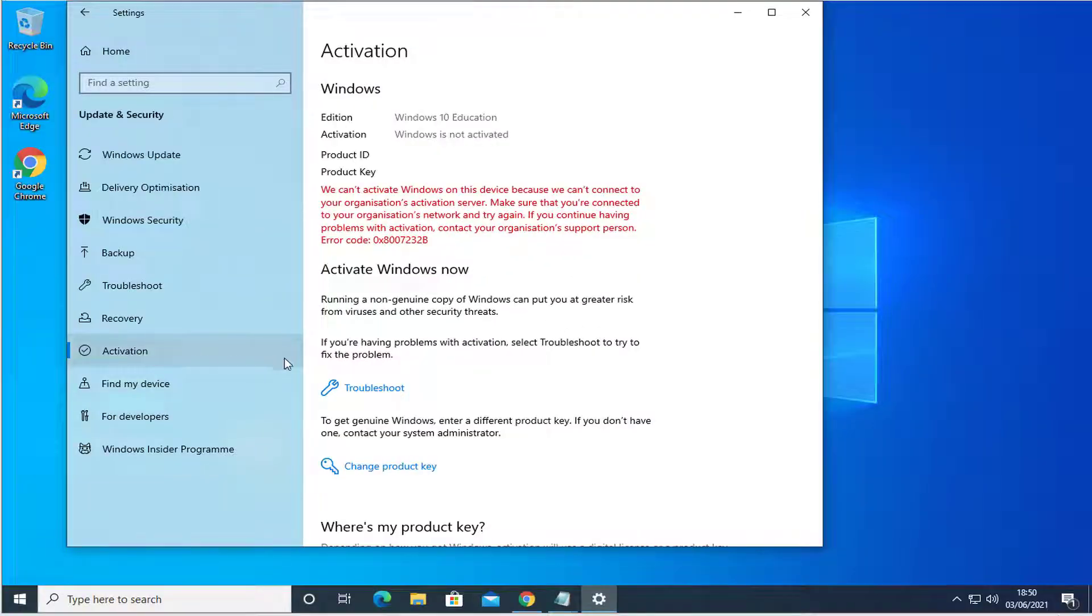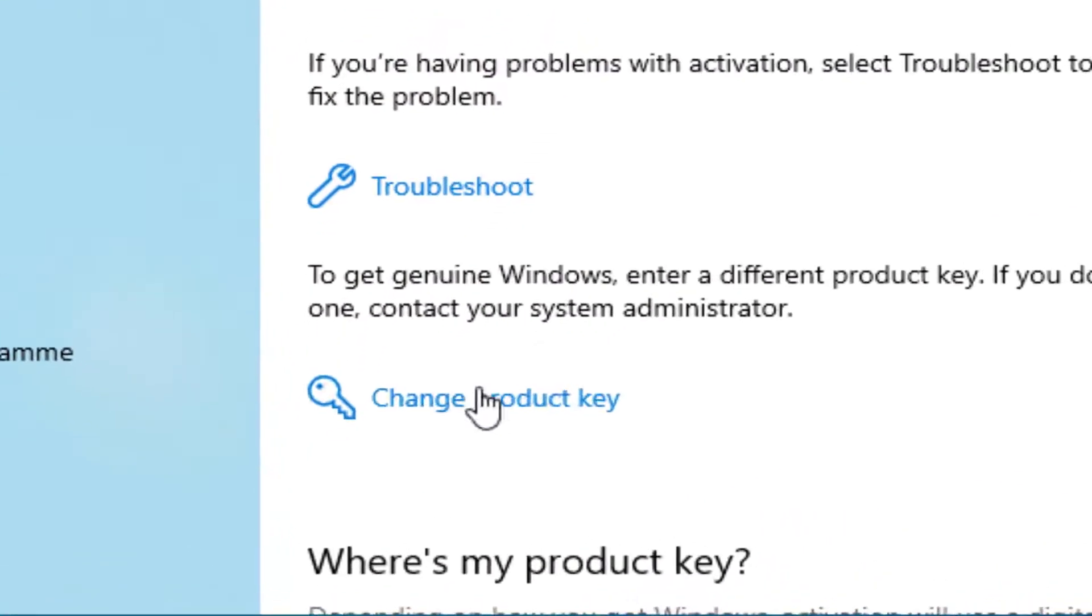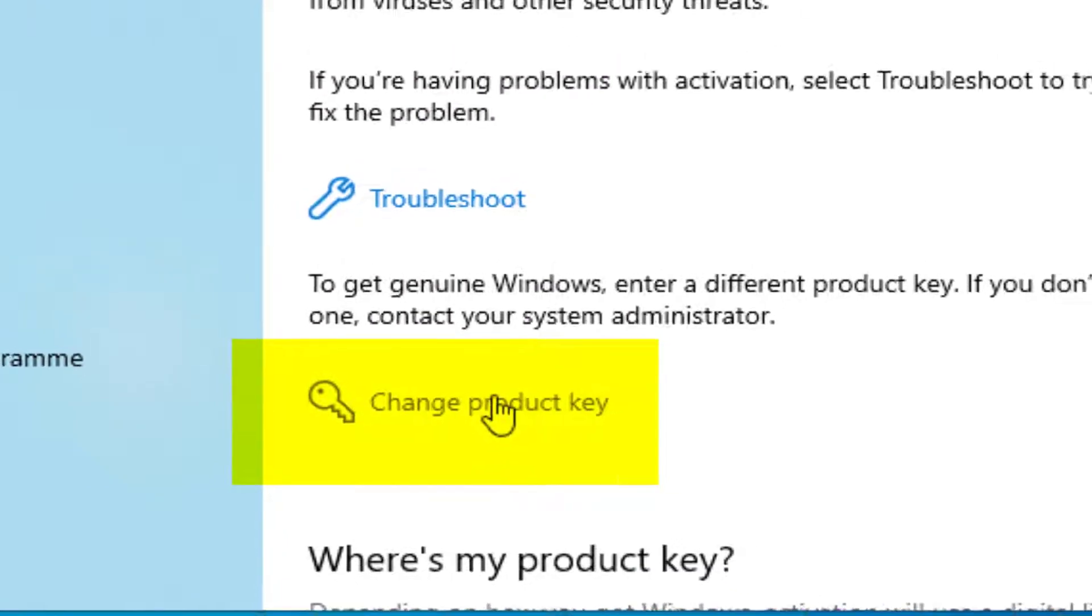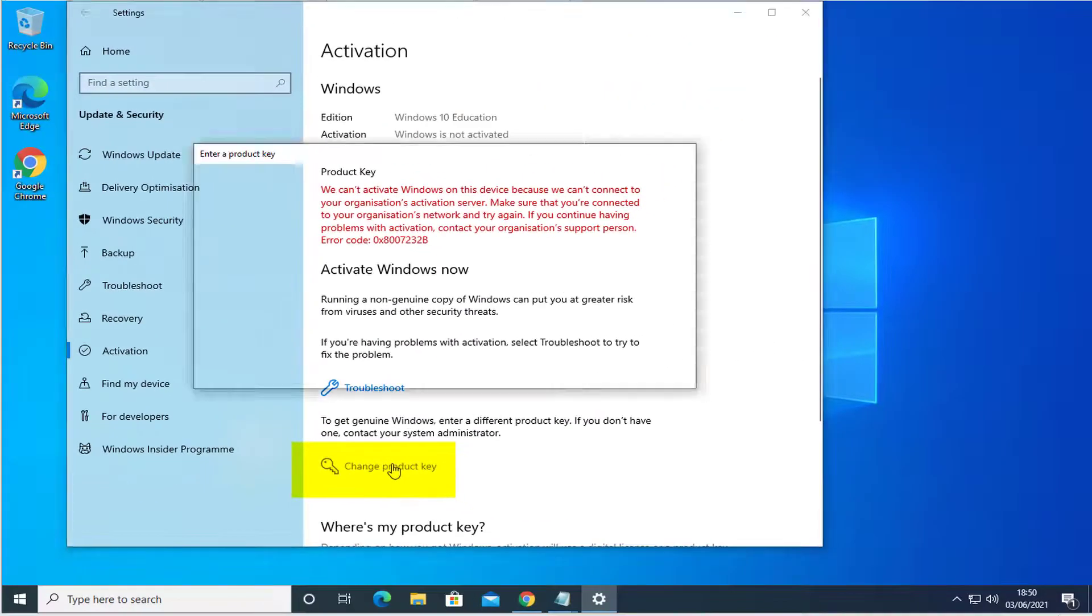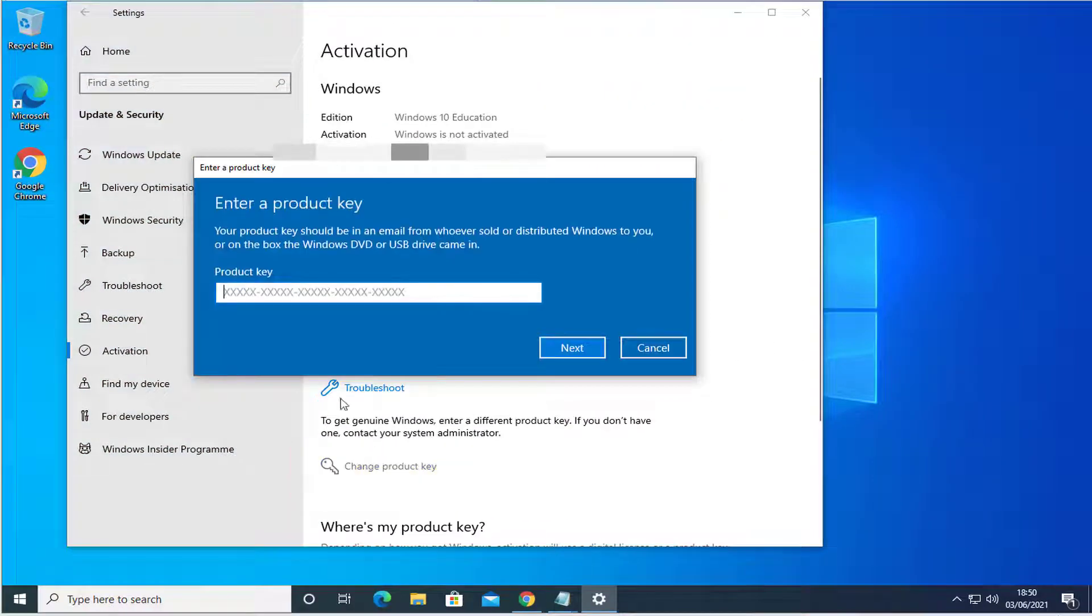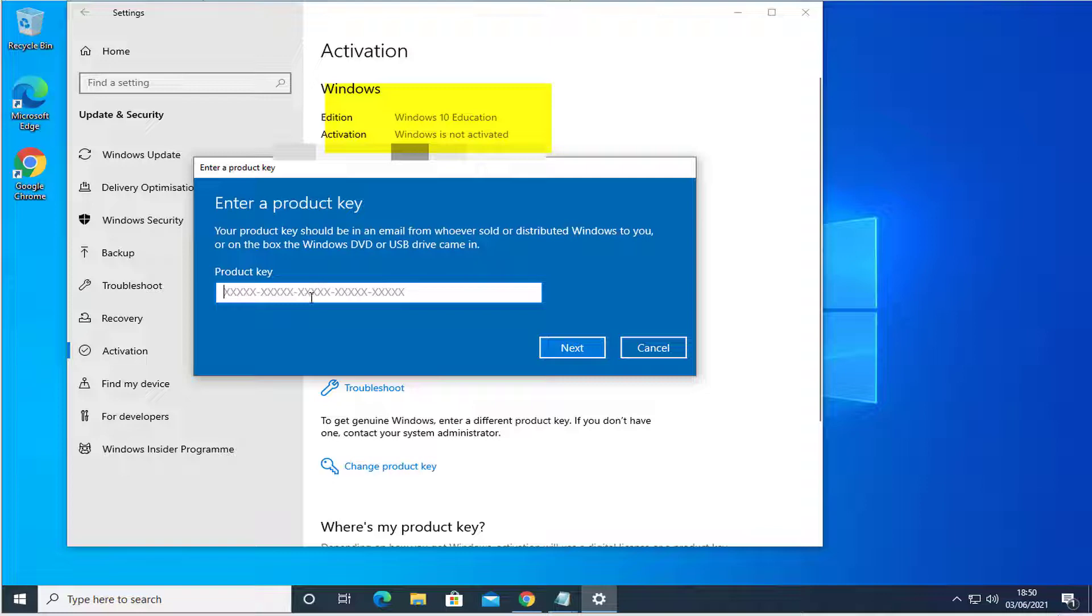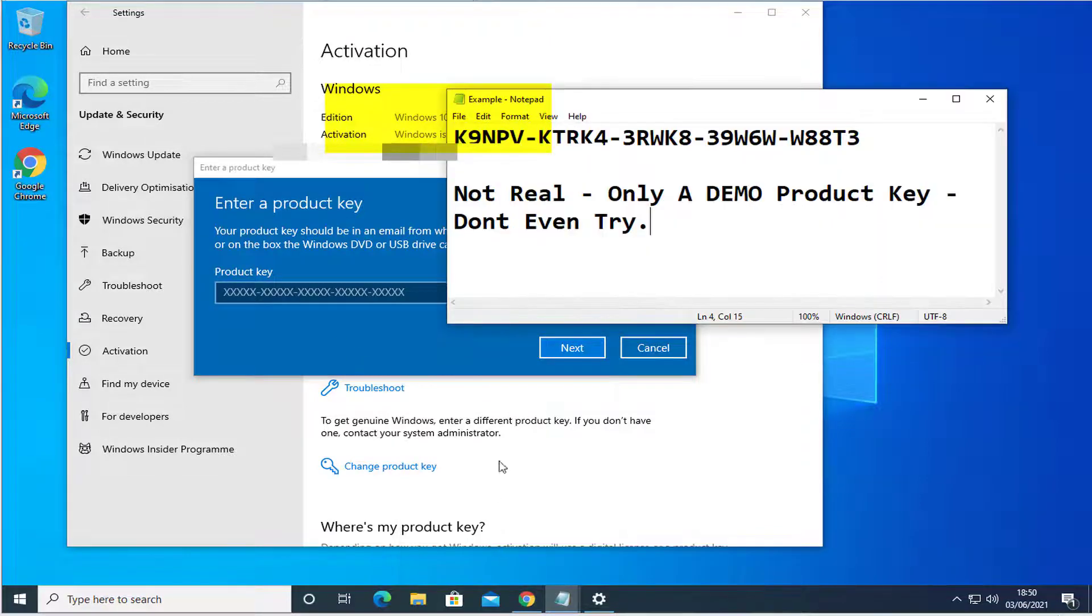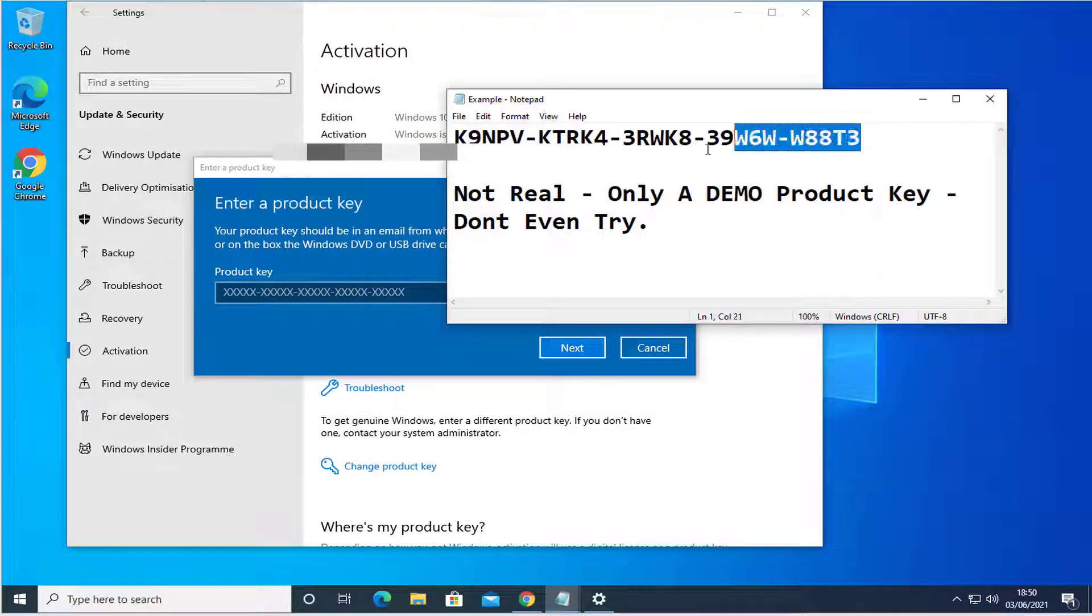From there you will go down to Change Product Key, as you can see highlighted in yellow. This will bring up the product key entry screen. Windows is not activated.